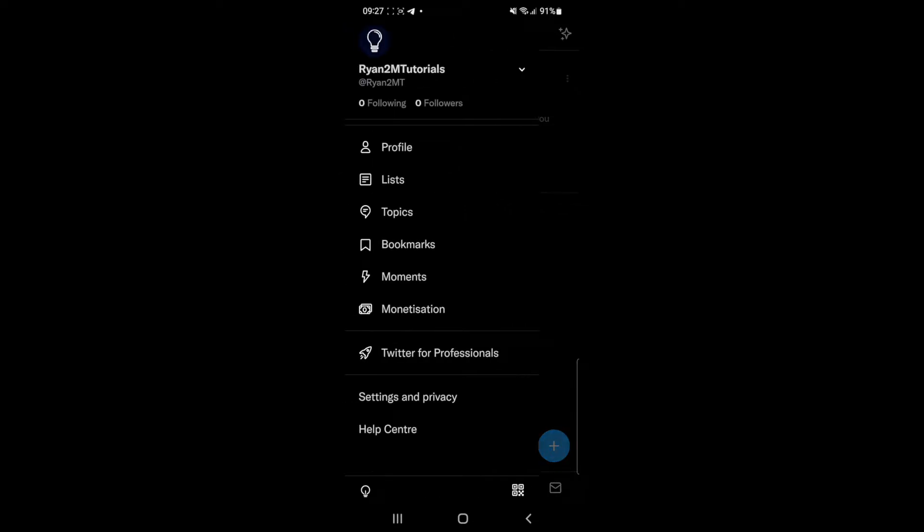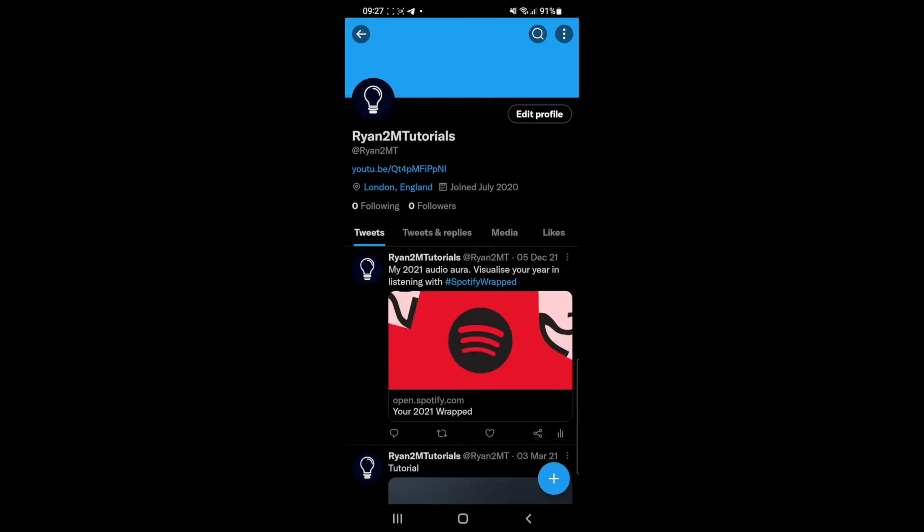Go over to your profile now and then as you can see in the top right hand corner there will be an option for edit profile.